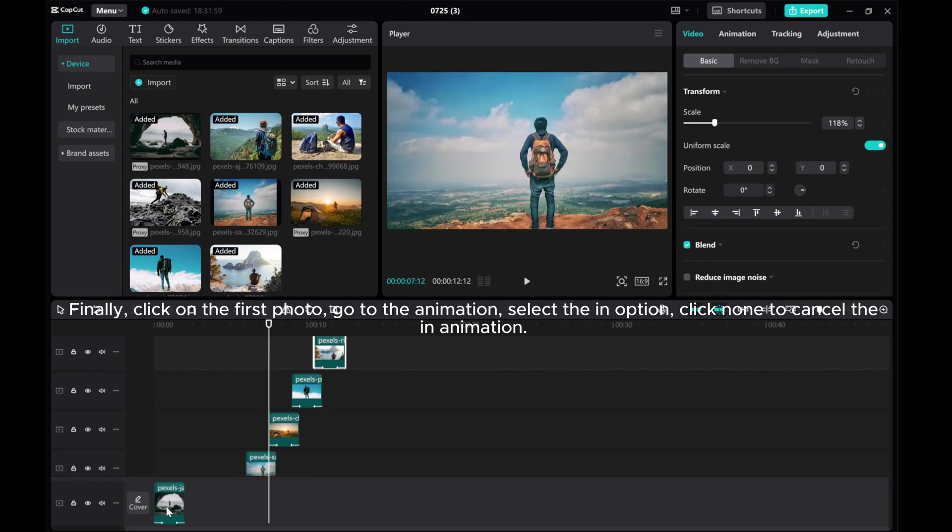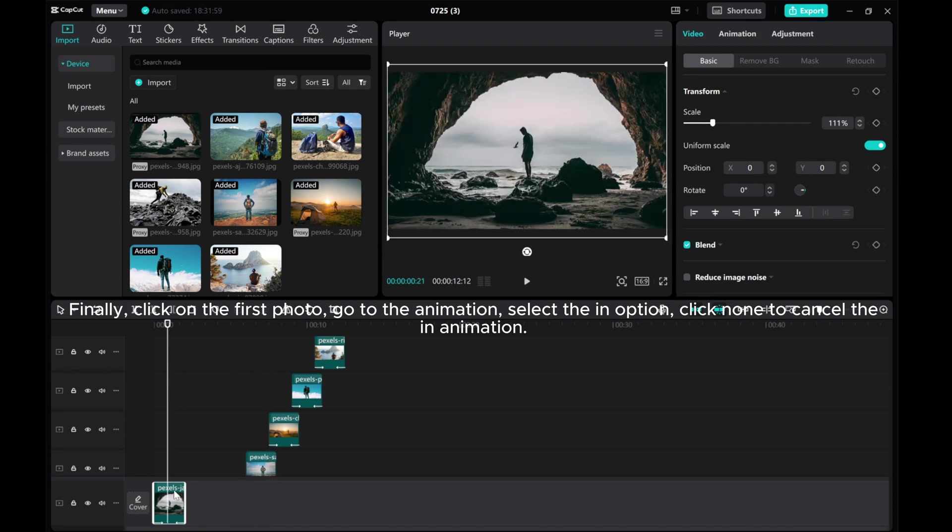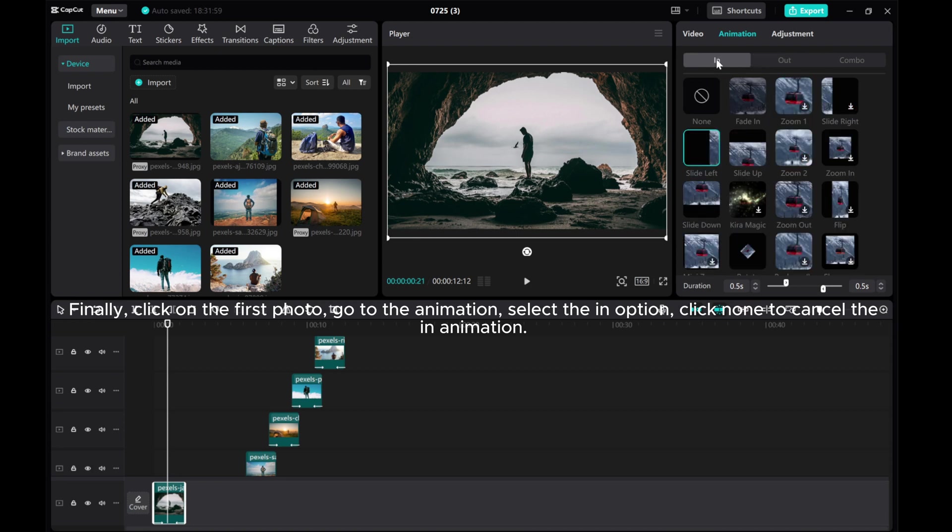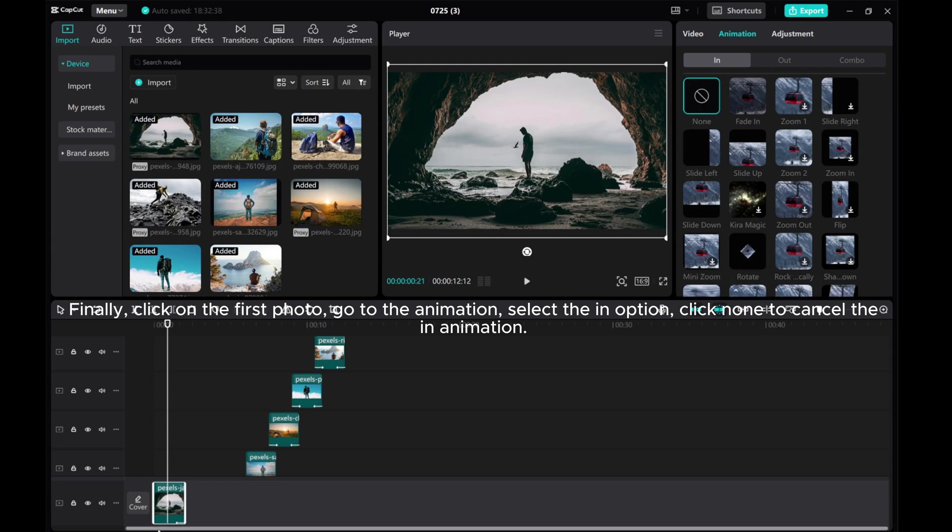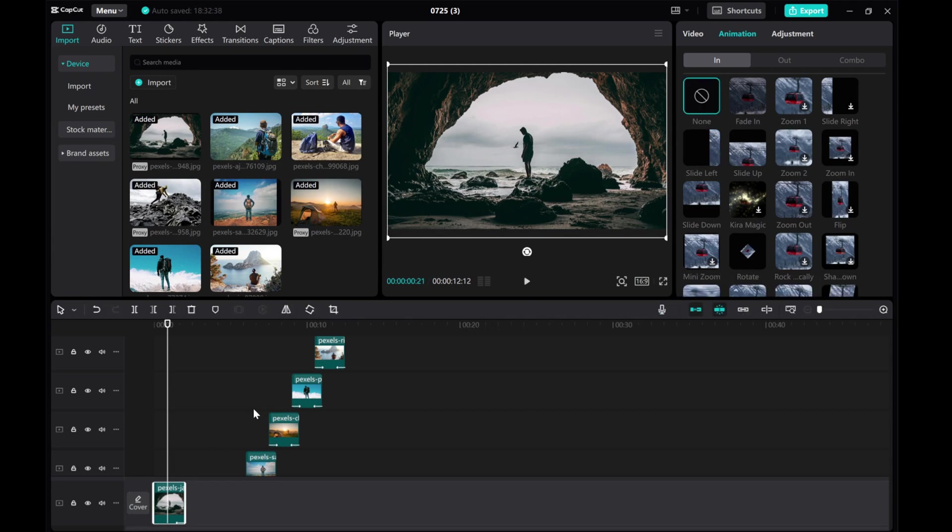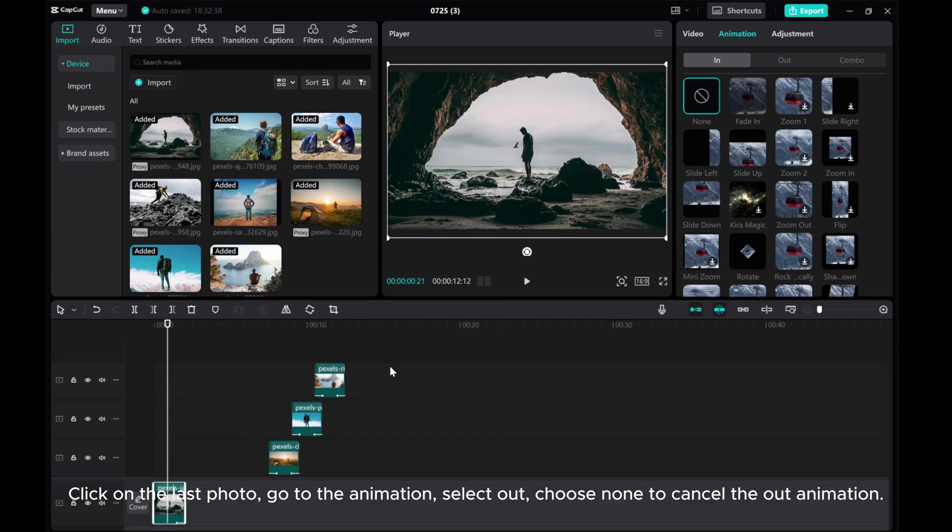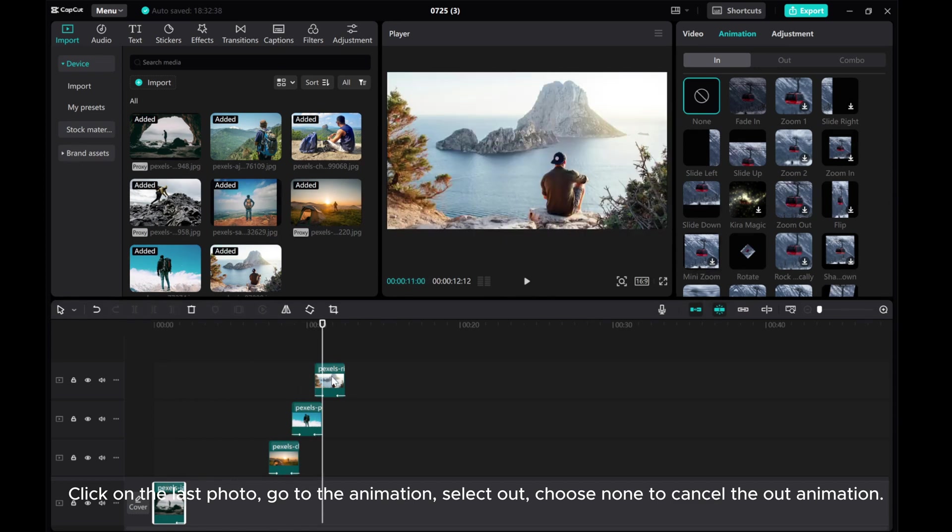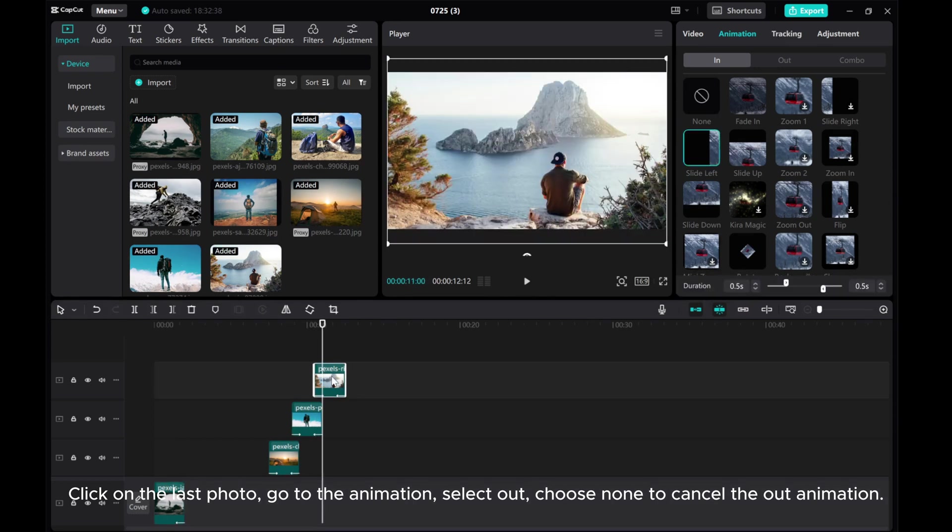Finally, click on the first photo, go to the animation, select the option, and click None to cancel the in animation. Click on the last photo, go to the animation, select Out, and choose None to cancel the out animation.